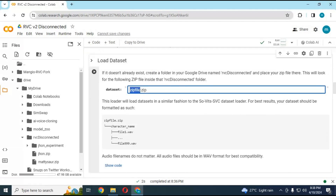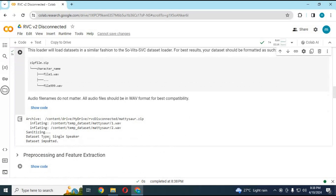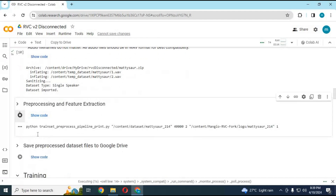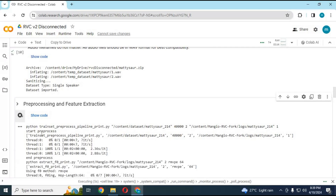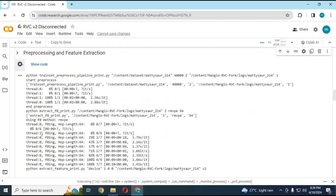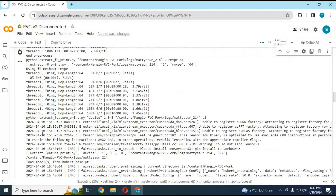Change the file name to the zip file you uploaded, then run this cell. Run both of these cells without any changes. This cell will turn your audio files into small audio files to use for training.